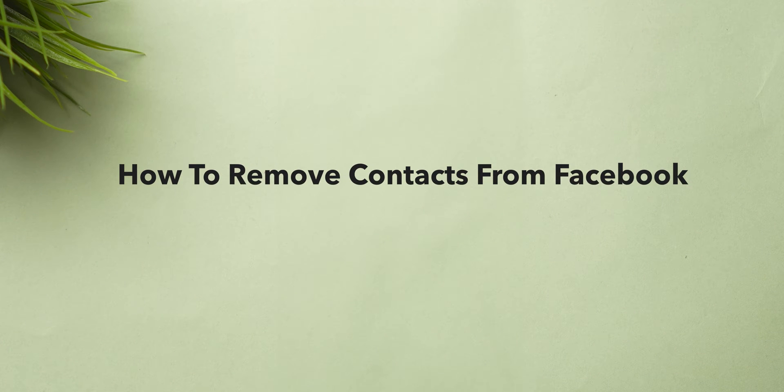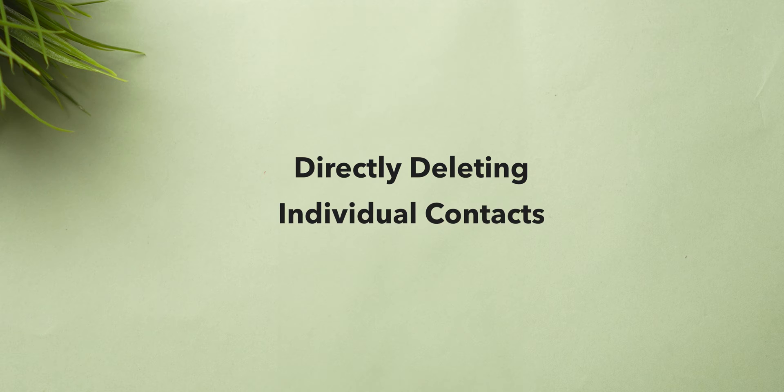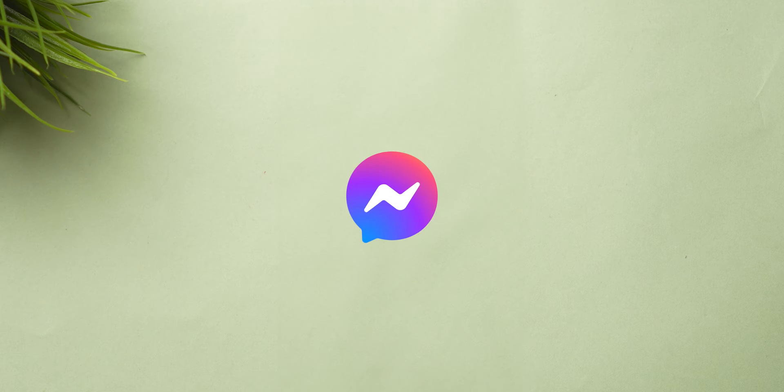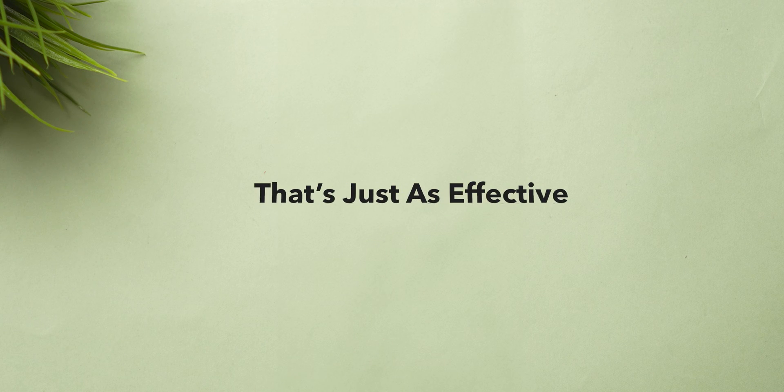How to Remove Contacts from Facebook Messenger. First things first, directly deleting individual contacts from Messenger isn't possible. But don't worry, there's a workaround that's just as effective.